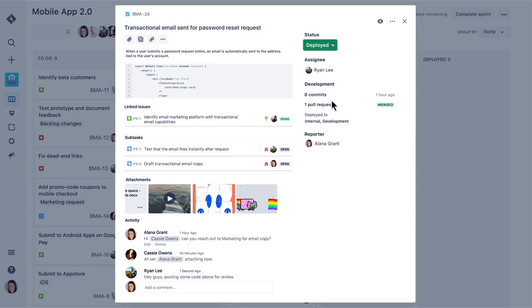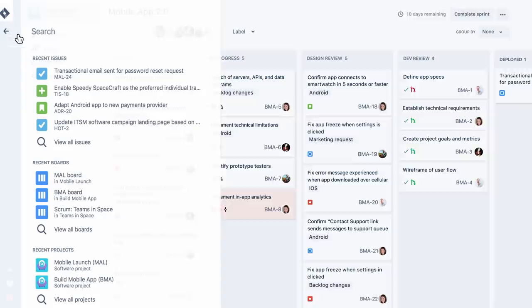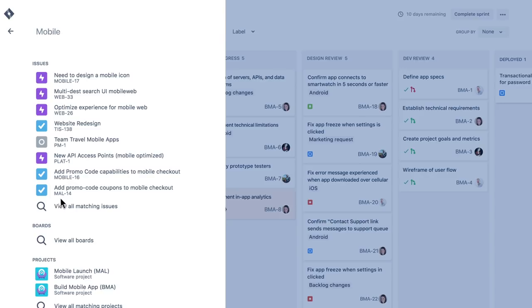And with JIRA software's feature flagging integrations, I have real-time visibility into what code has been released to customers. When I need to check on other projects, hopping between them only takes a second. And if what I'm looking for isn't in my list of recent items, JIRA's search will quickly find any relevant projects, issues, boards, or filters.